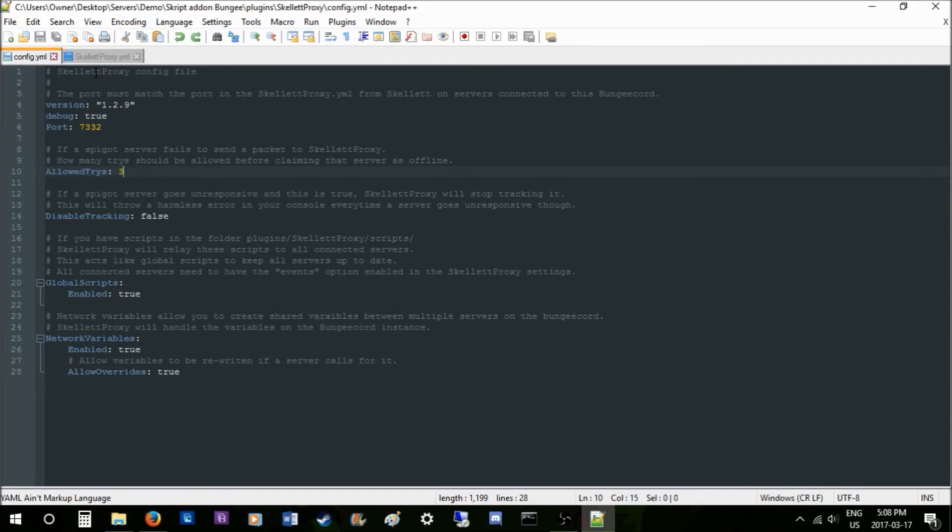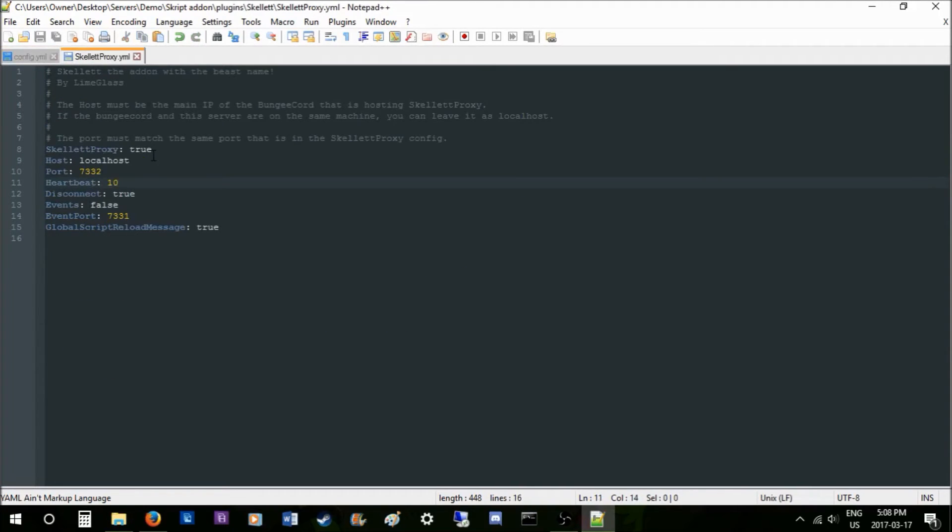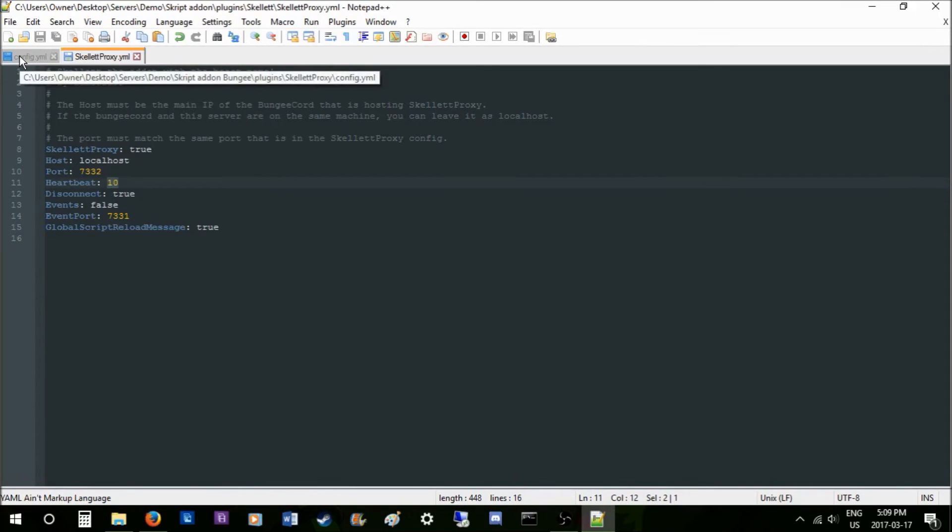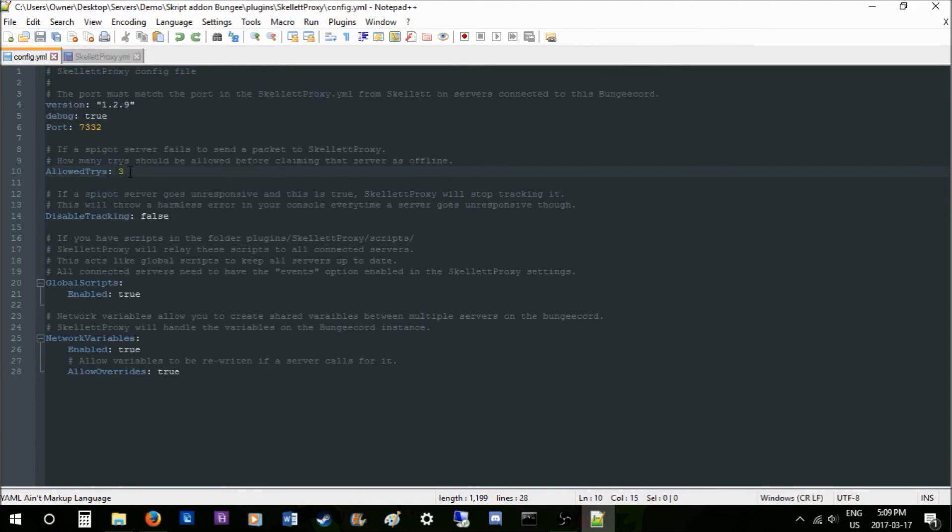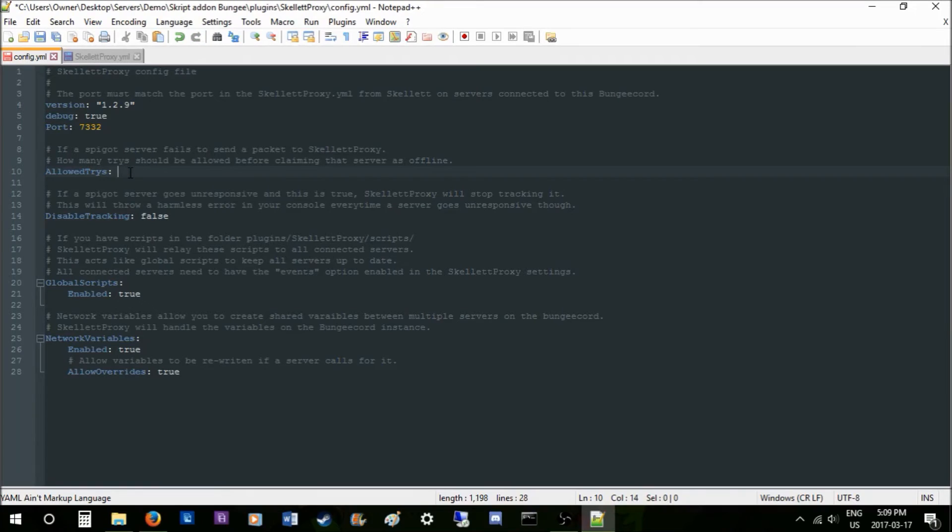The quicker you have this, the more of a chance it has of failing because of your latency or how fast your server is running, or so many different reasons why. So if you have your heartbeat at say one or so, you should probably raise your allowed tries to something like 10 or like seven. It's just a safe, kind of thread-safe area.